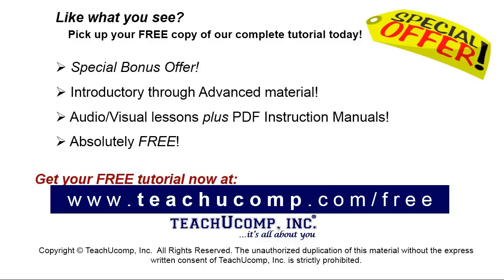Like what you see? Pick up your free copy of the complete tutorial at www.teachyucomp.com forward slash free.